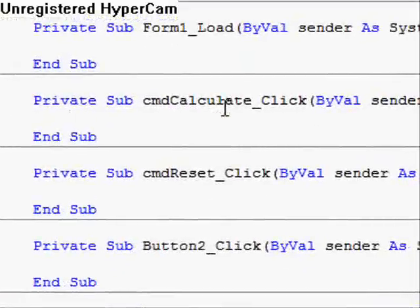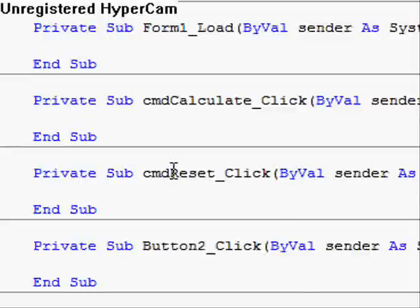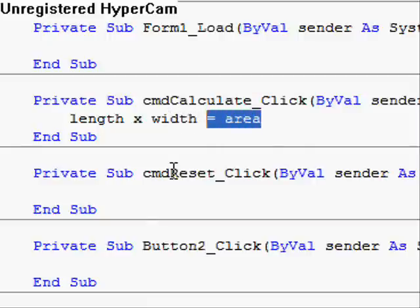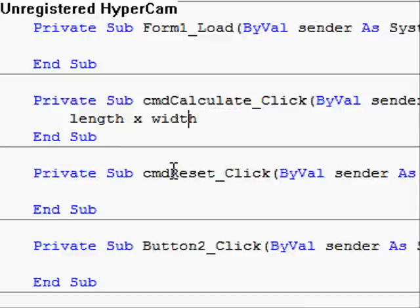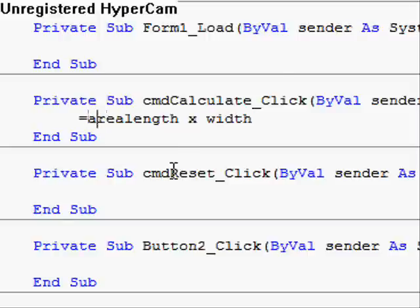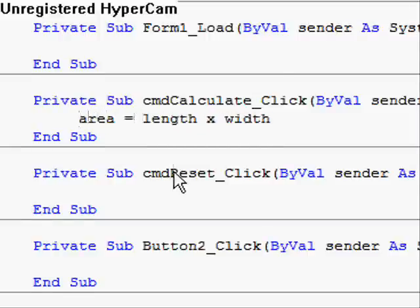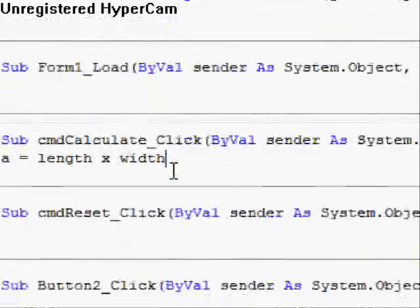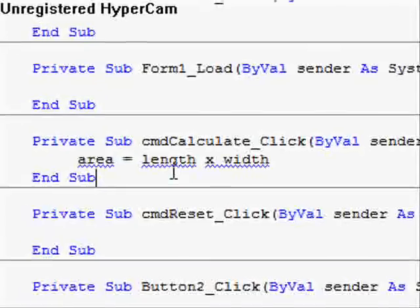What was our original calculation? Length times width. Let me tell you right now. You always want your answer to be in the beginning. So we want area in the front. Like that. Just like that. Area equals length times width.